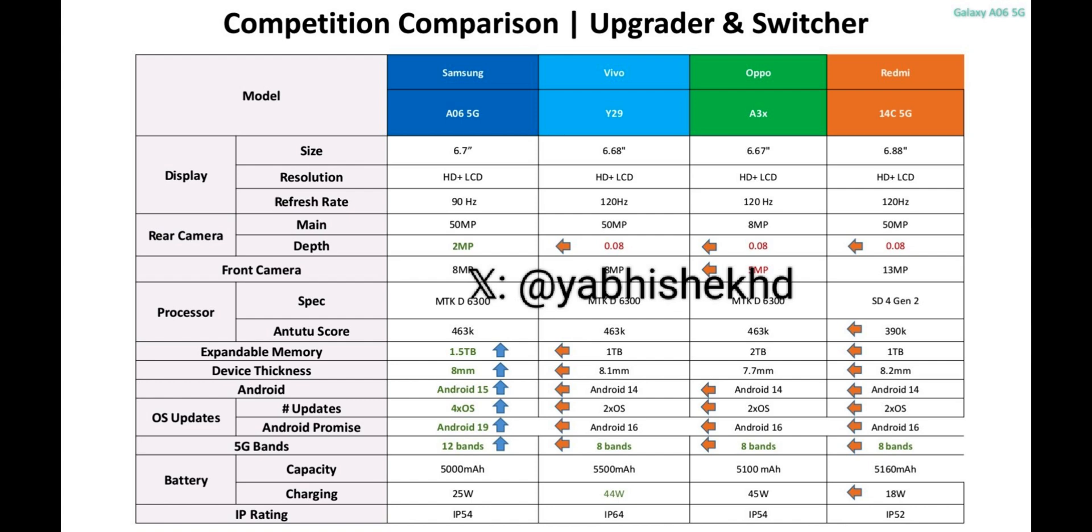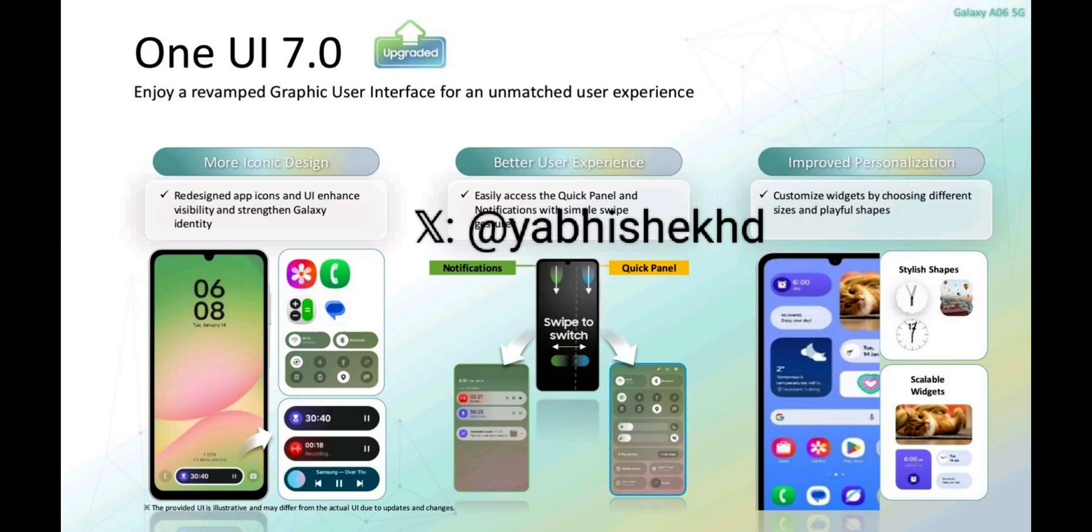Now, on these screenshots, you can see the comparison on which we can see loads of details about the device. All its specifications are mentioned right here. And the next screenshot talks about One UI 7 upgraded. Enjoy a revamped graphic user interface for an unmatched user experience. There are three headers here. More iconic designs which says redesigned app icons and UI enhance visibility and strengthen Galaxy identity.